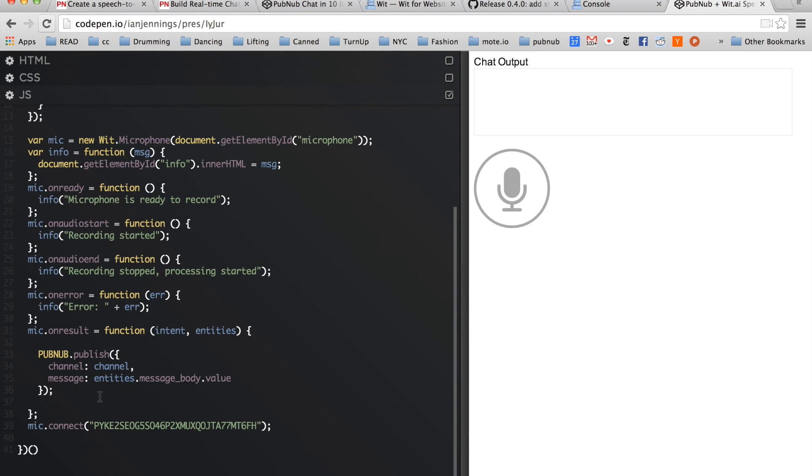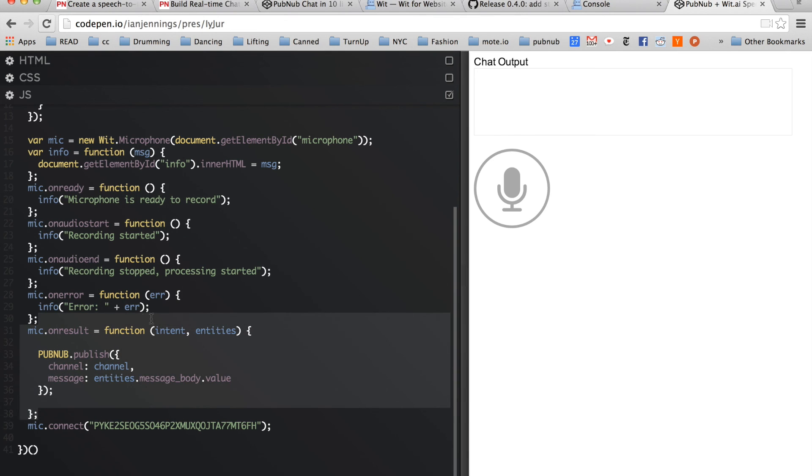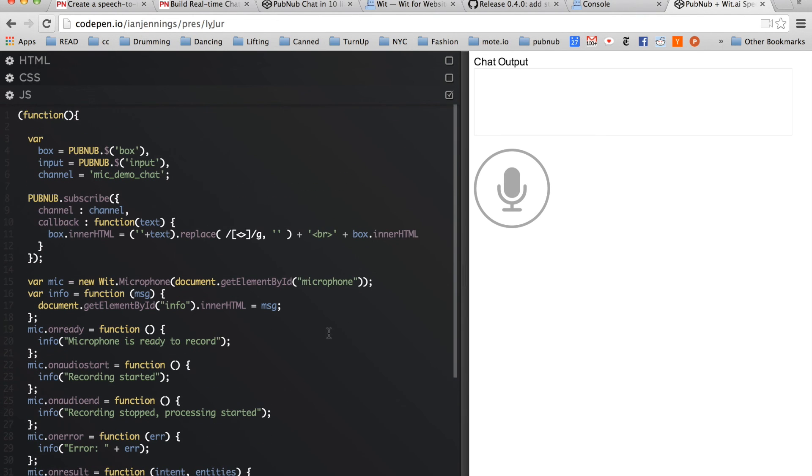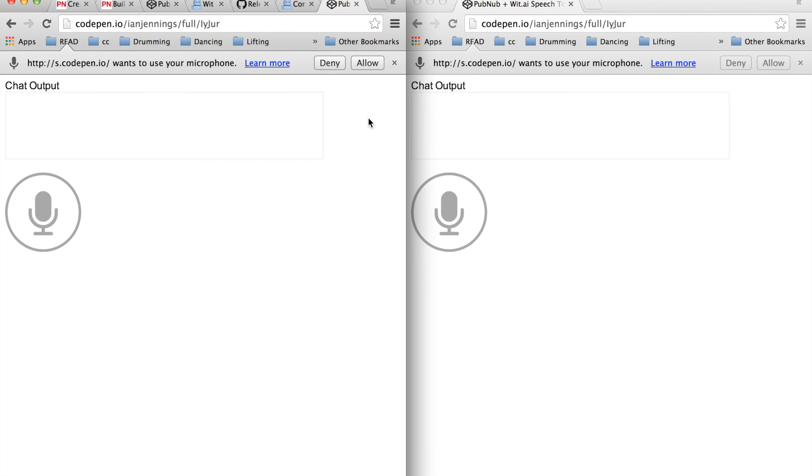That's exactly what I've done in this demo. Now when we get a result from the microphone, we publish to the channel the value of the message body. The same subscribe code is here, and we'll append the message into the chat output box.